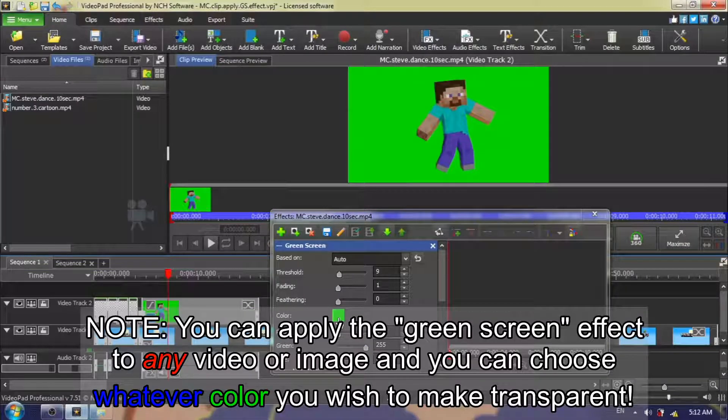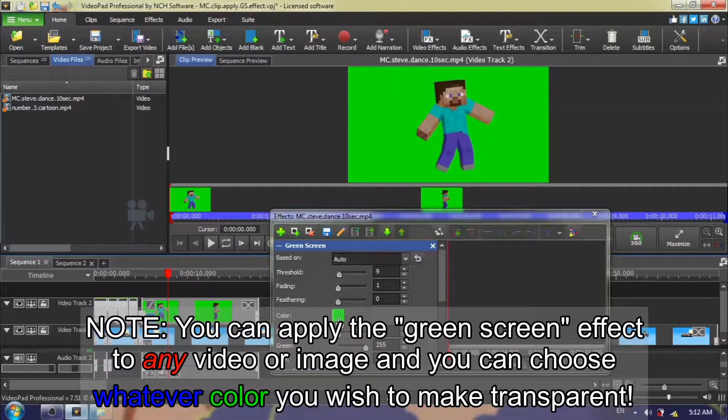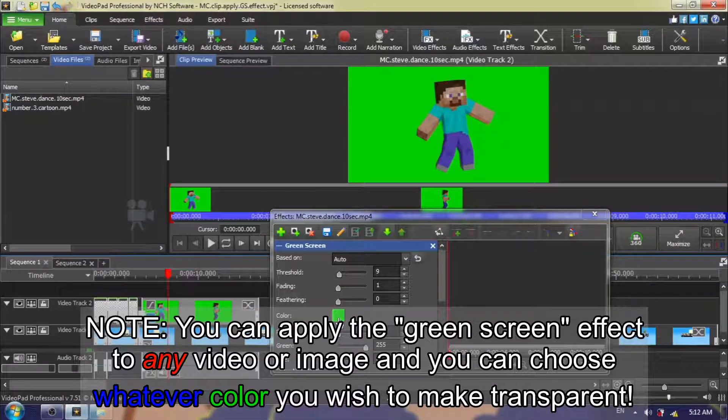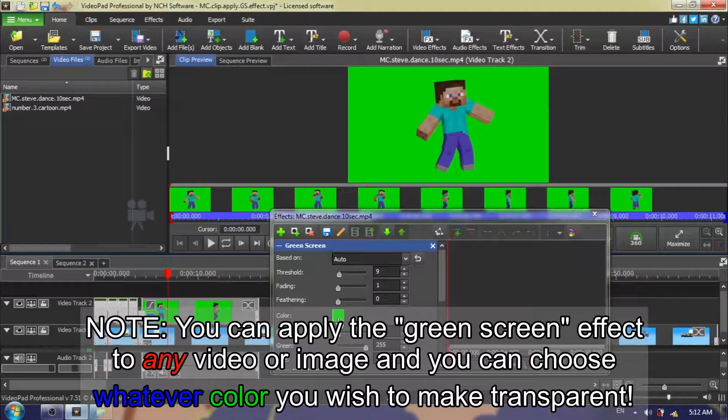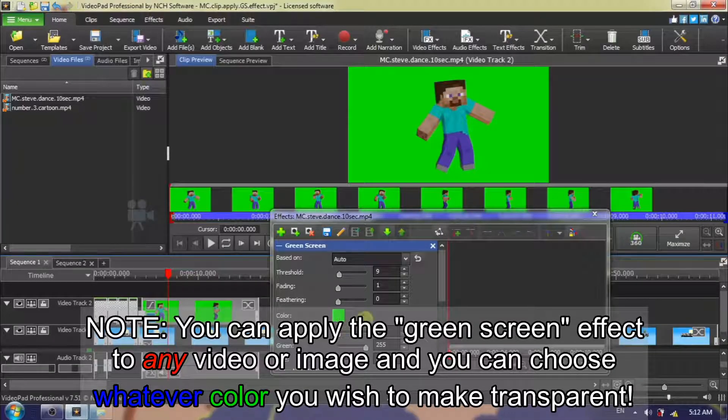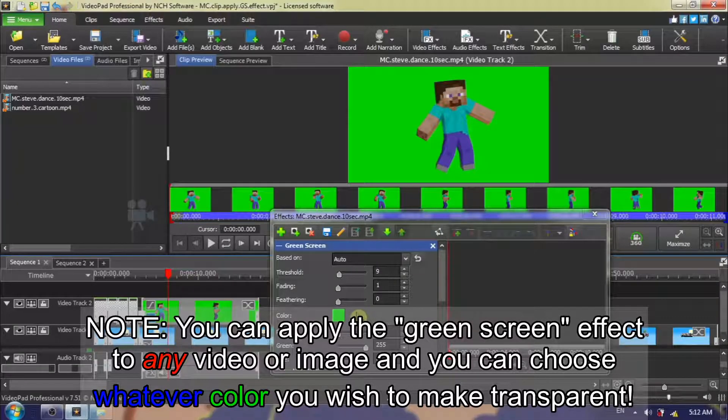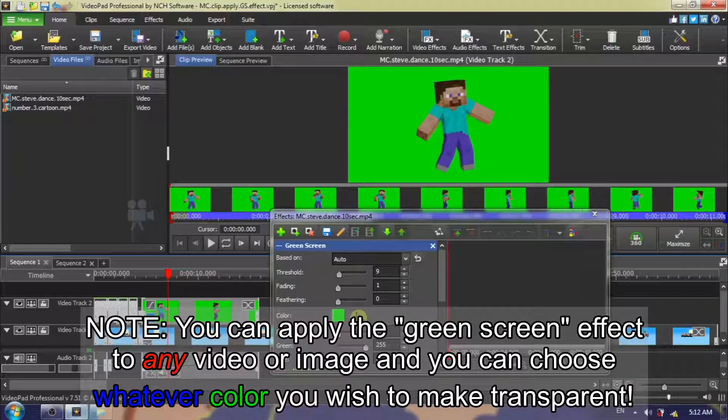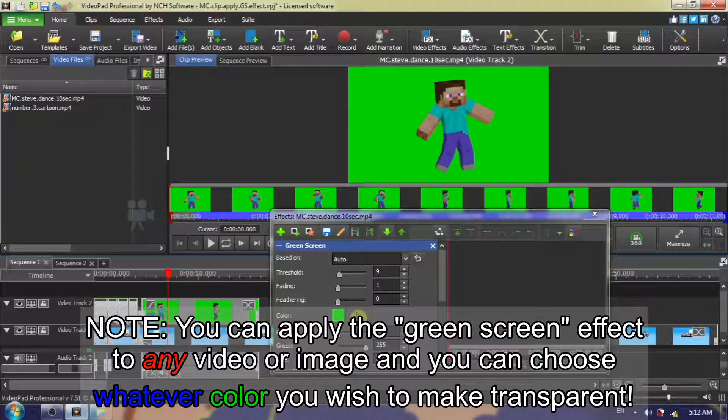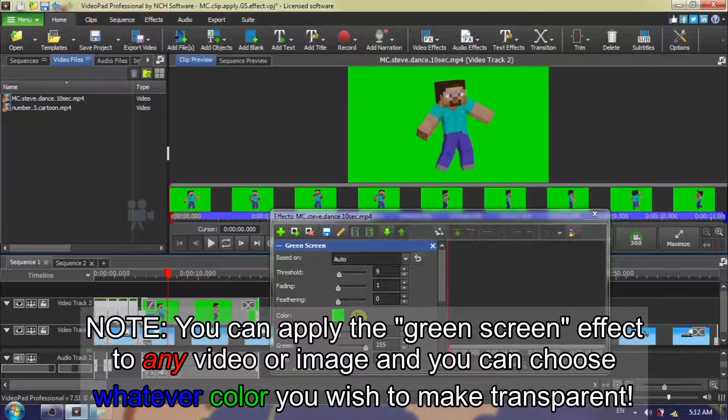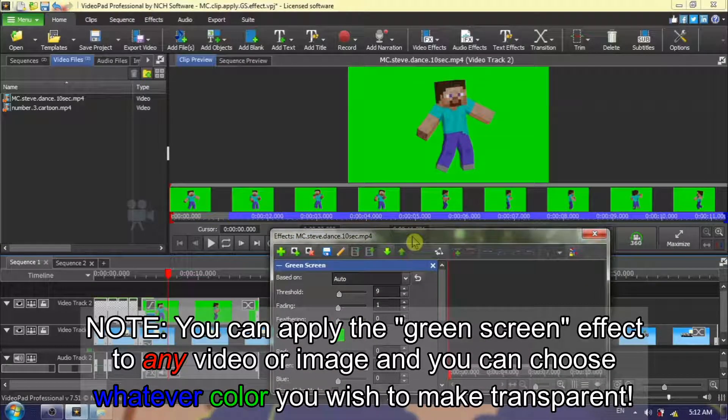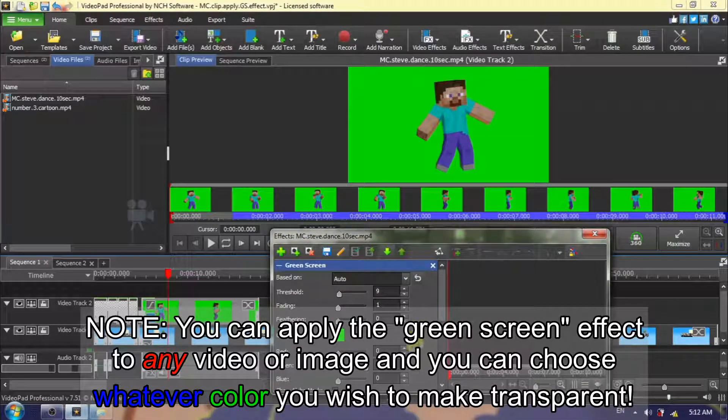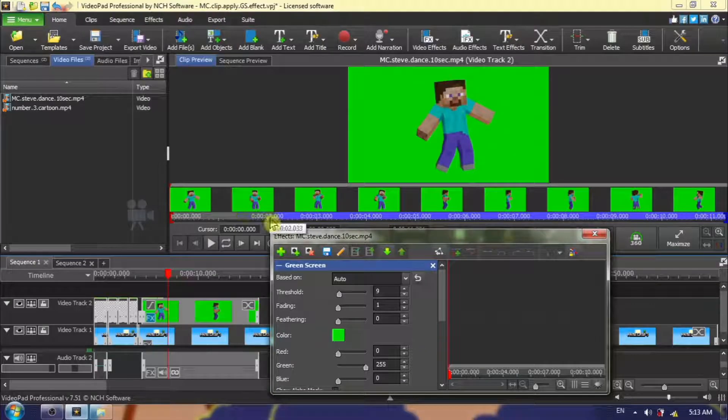By the way, I just want to mention that you can apply the green screen effect to any video clip or any picture. It does not have to be a green screen clip, and you can choose any color. You can get some really bizarre and weird effects this way. I do suggest that you play with this. You might get some very interesting results.